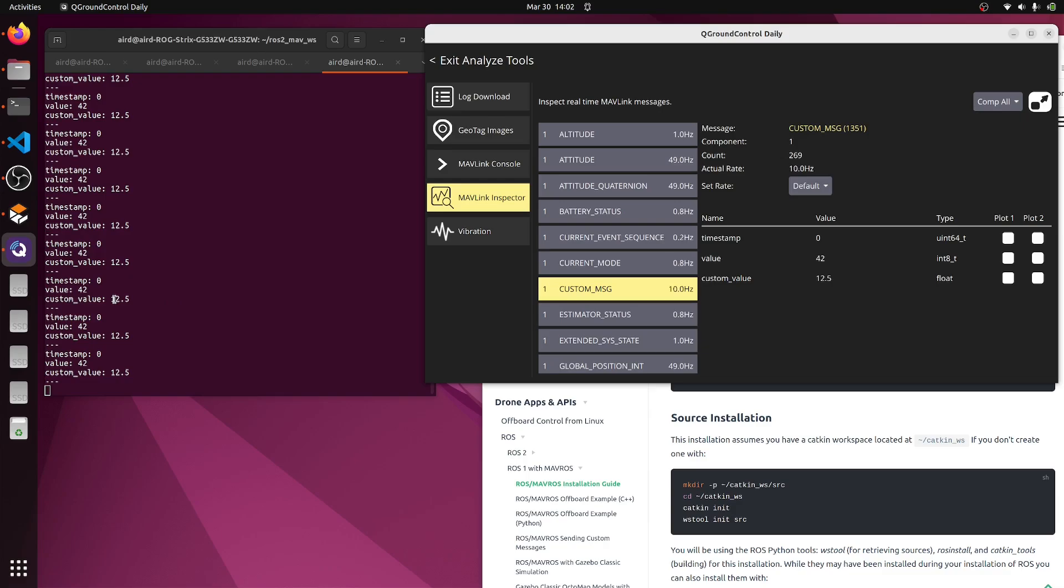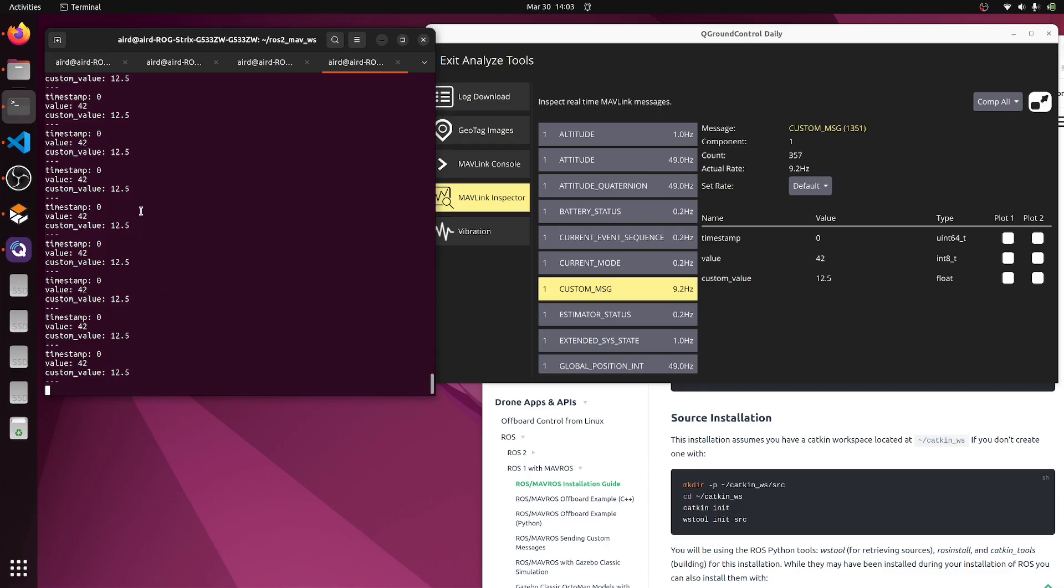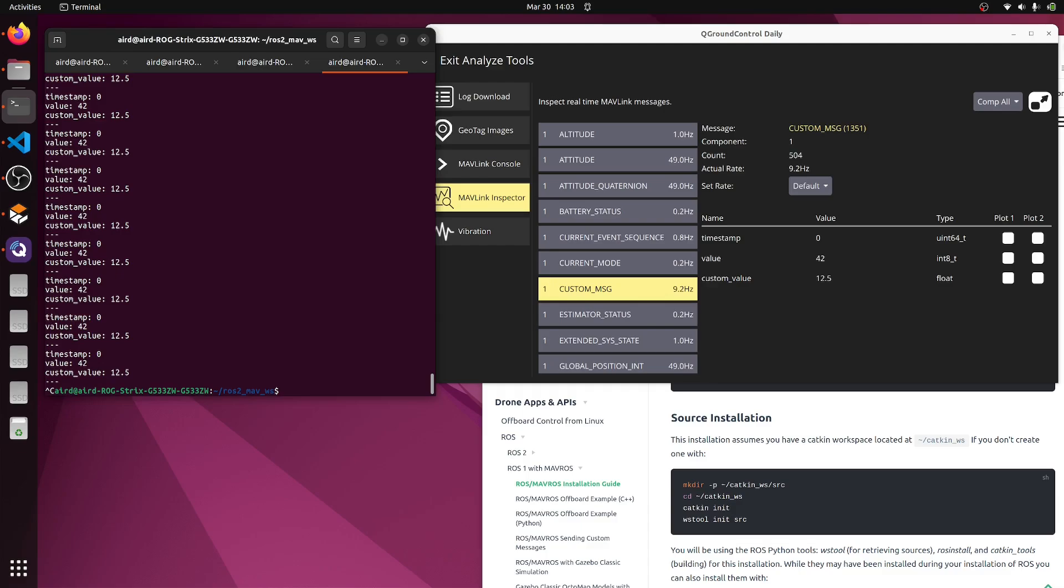This is how you add a custom message and access it on QGC and mavros. Now since you are able to access this particular topic, you can create your own node, access this topic, read the data, or if you want to publish something you can write the data and publish. The same will be available on QGC as well as px4. That I'll explain in a separate video by creating a node. Till then, enjoy. Bye.